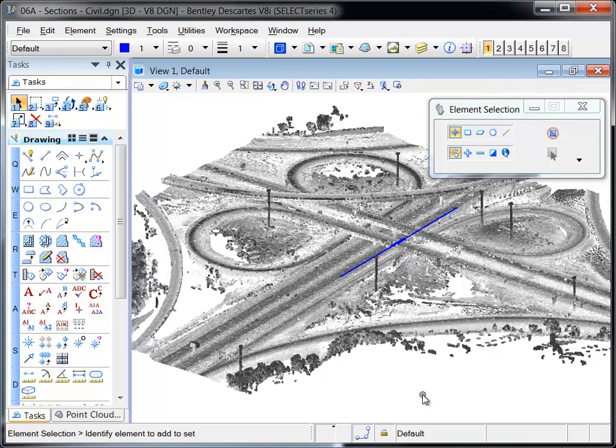In this example, the Descartes Merge tool will be used to create a reusable image of a point cloud section.